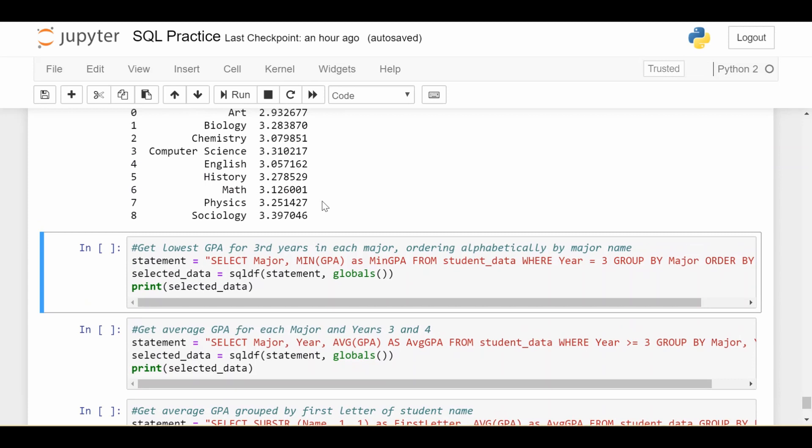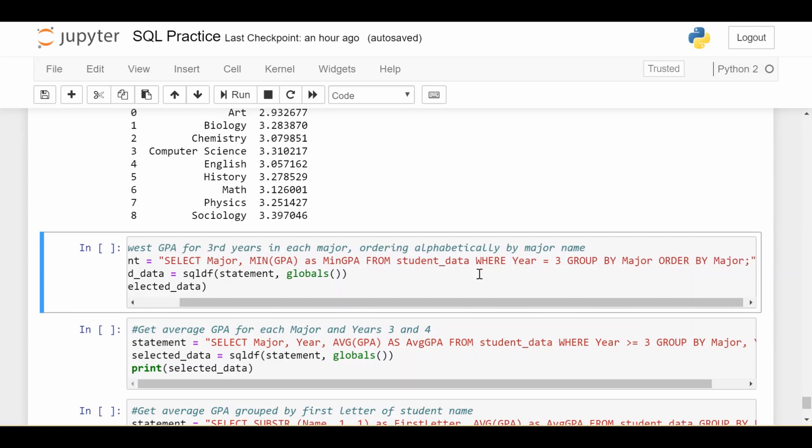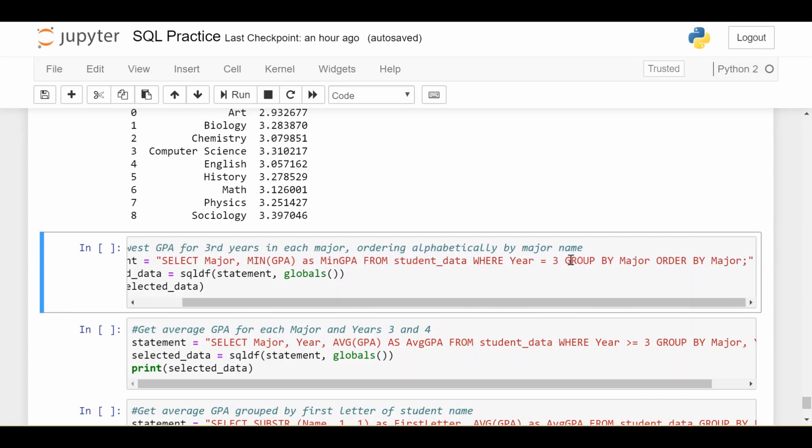Let's say we want to make it a little bit more complicated, right? We want to get the lowest GPA or minimum GPA for third years in each major. And we want to order that alphabetically by major name. A lot of things to ask for, but let's break it down step by step. Again, let's start at the group by. So of course, we're going to group by major. That's for sure.